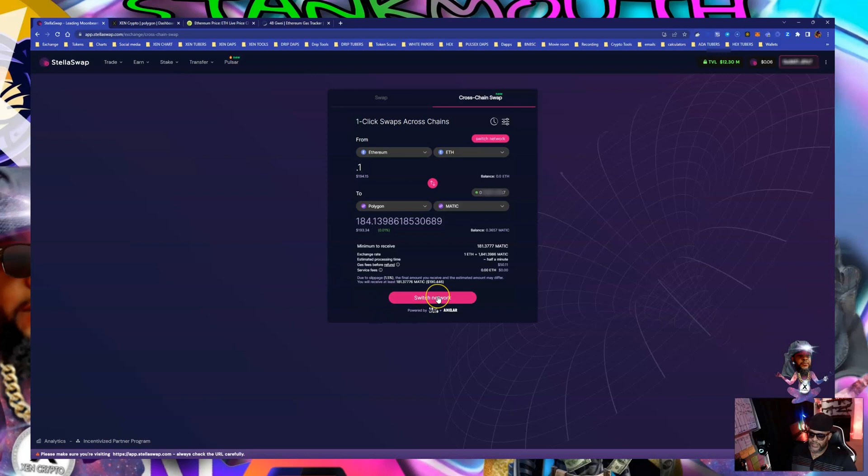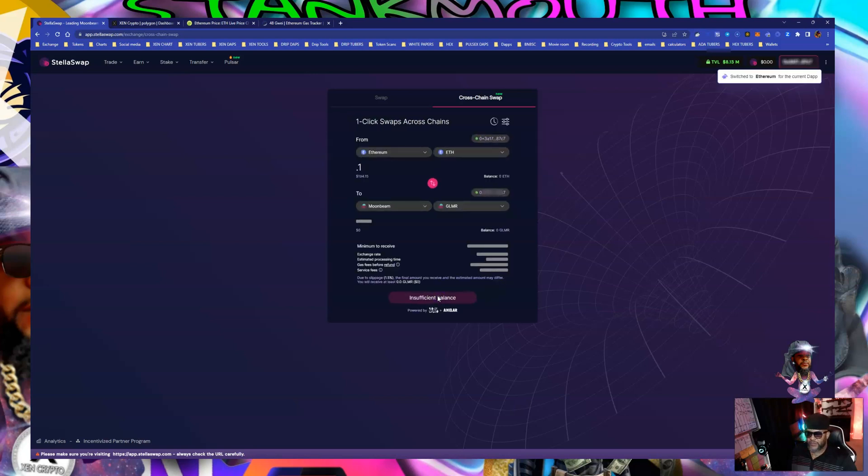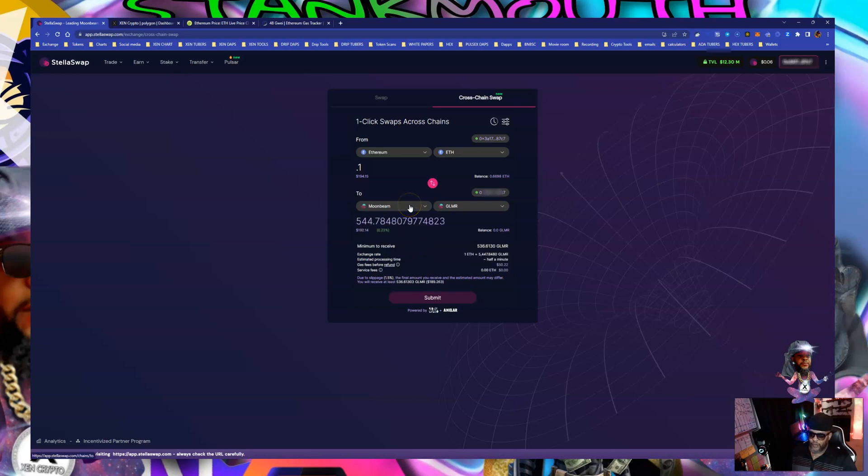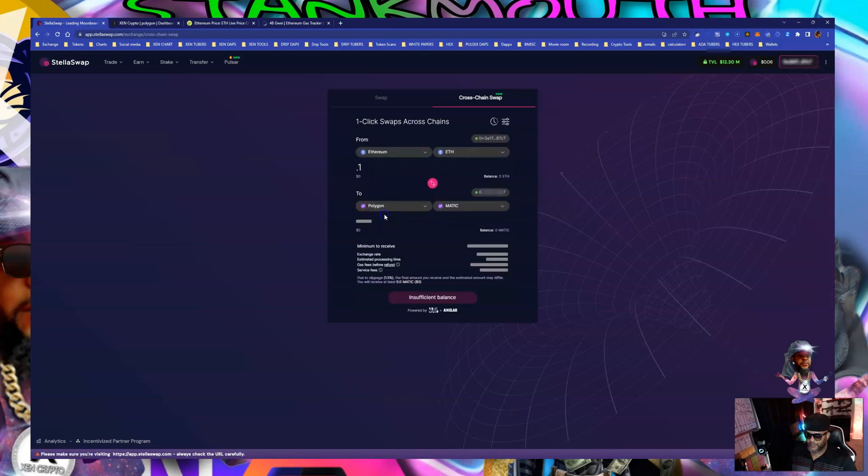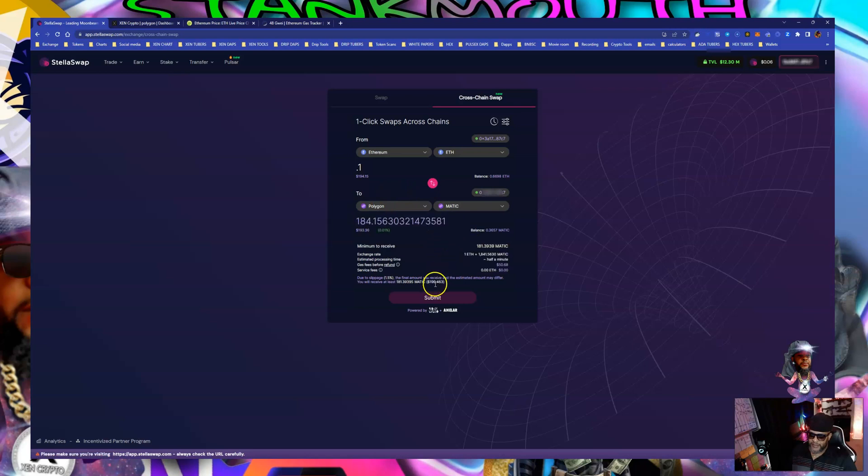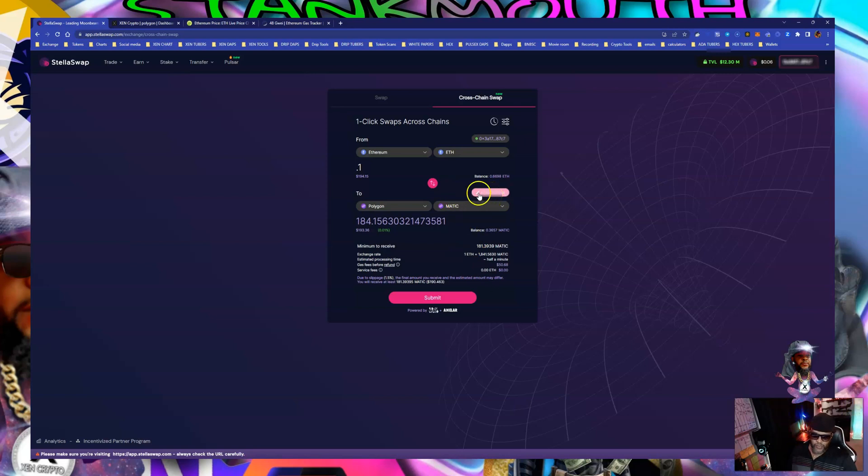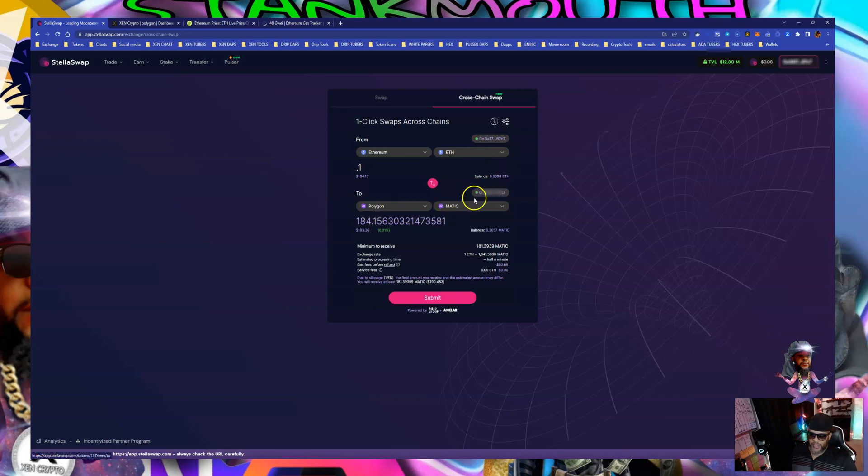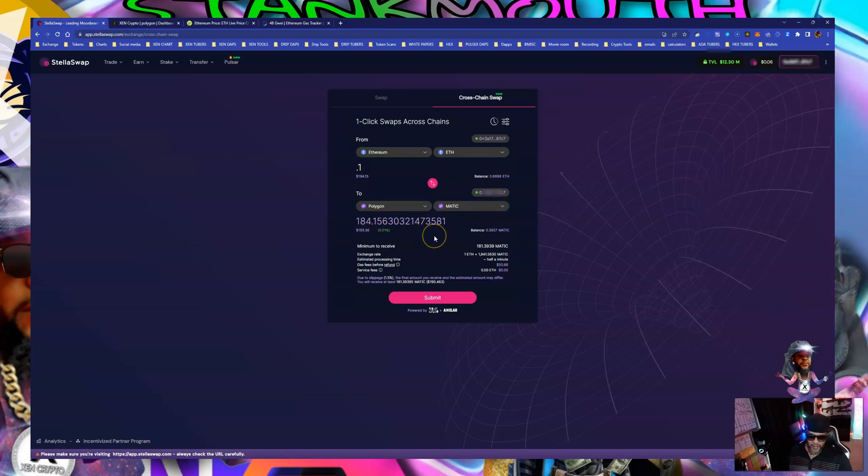We're gonna hit switch network because it has to switch the network to go pull from it and get the payment. I don't know why I keep jumping back to moonbeam. I don't want no moonbeam. I want matic baby. Make sure before you hit this submit button your addresses are right where you want it to go. This is where it's going. It's paying from this wallet and it's going to send that polygon to this wallet. So long as it do that I'm good. We should get about 193 dollars worth of matic and we'll take that matic over there and do some zen stakes. I heard it was cheap over there. Avalanche is like four dollars per mint.